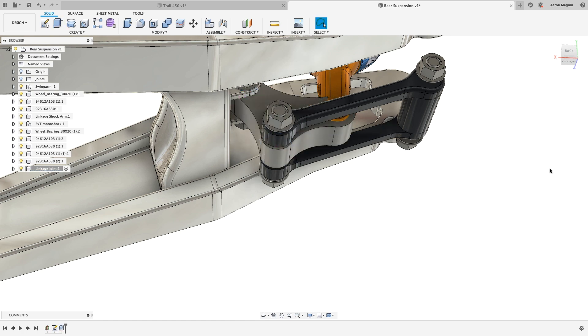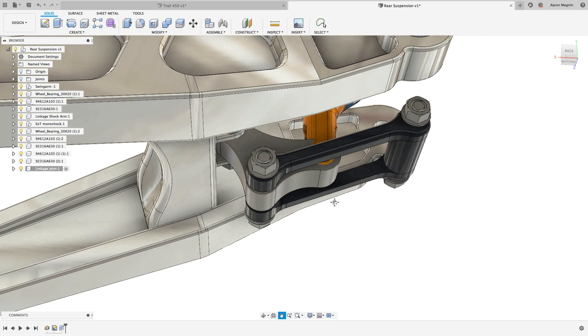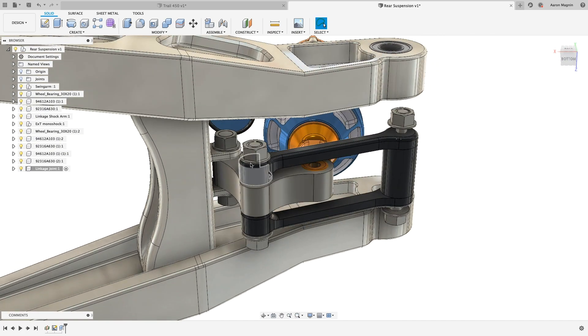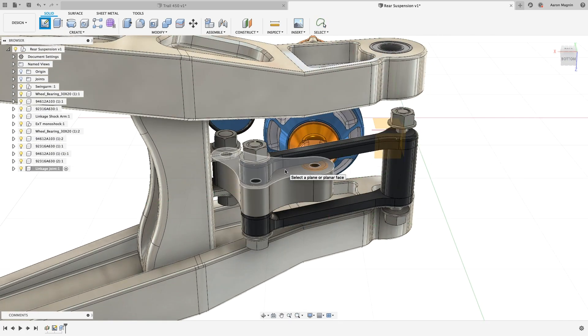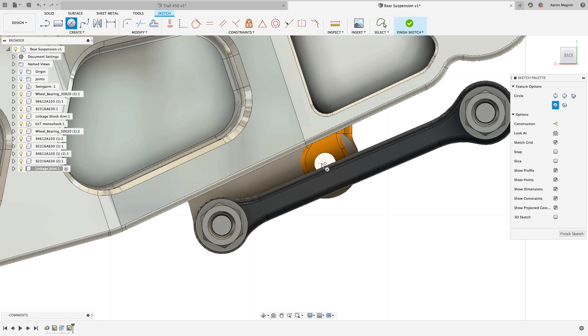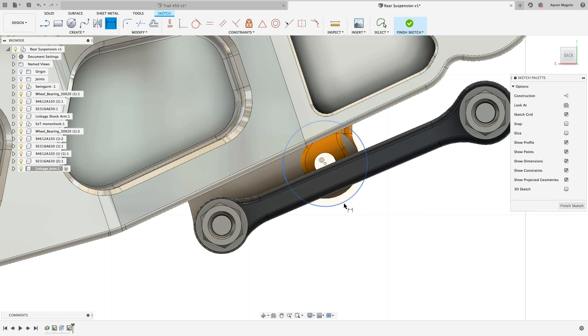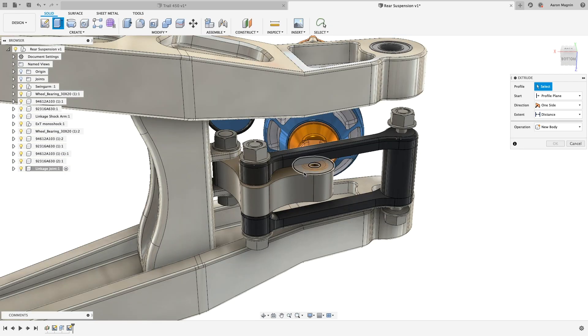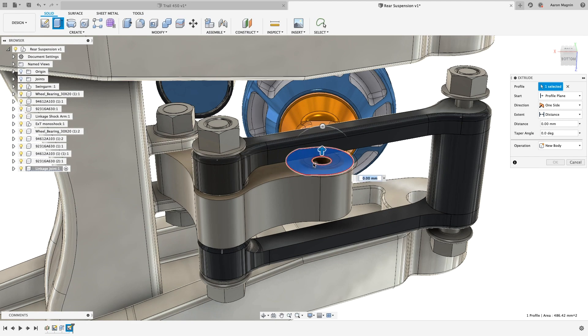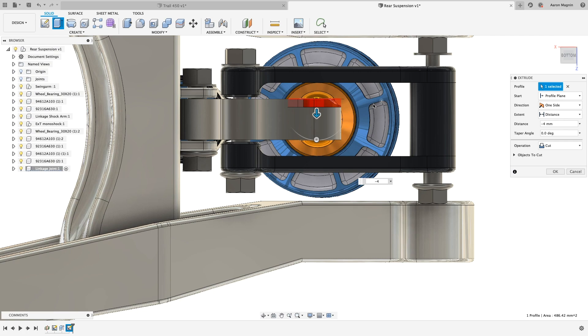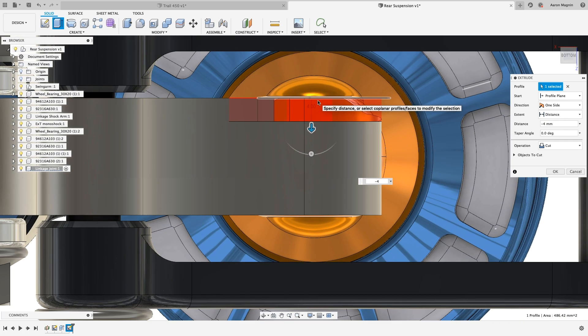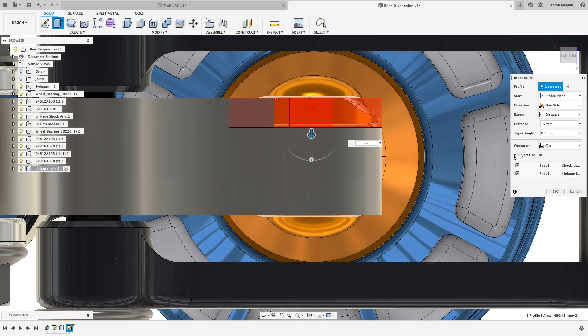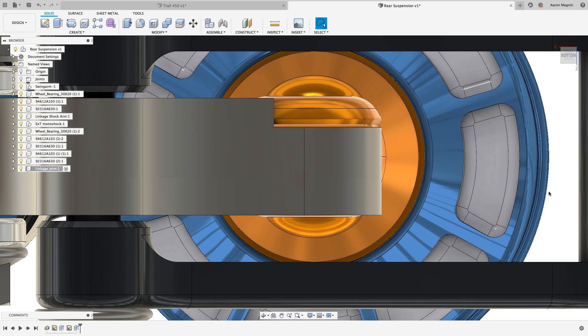Immediately, an issue presents itself. There's an interference with the shock clevis. To resolve that, we can add a quick extruded cut. Here's where that single file type comes in handy. I can add any feature type to many different bodies at once. Here it's wanting to cut the clevis and the linkage joint, which adds flexibility to be sure. But in this case, not what I wanted, so I'll adjust the feature scope with a quick toggle.